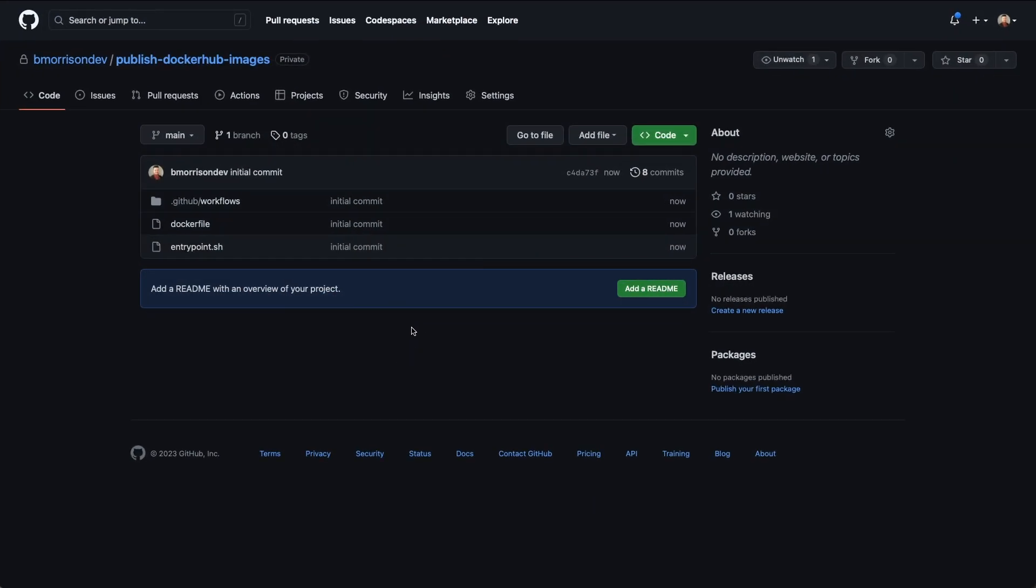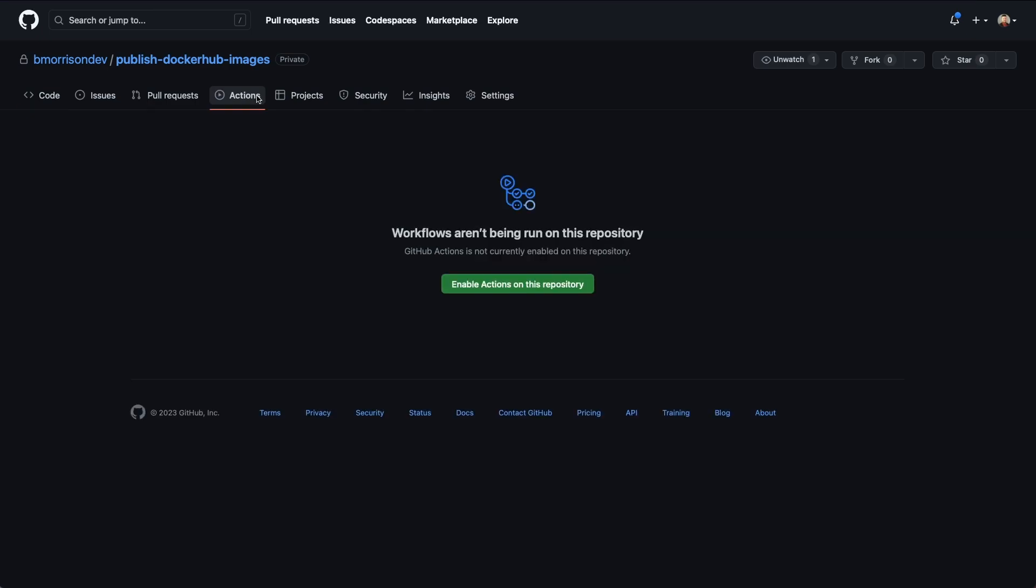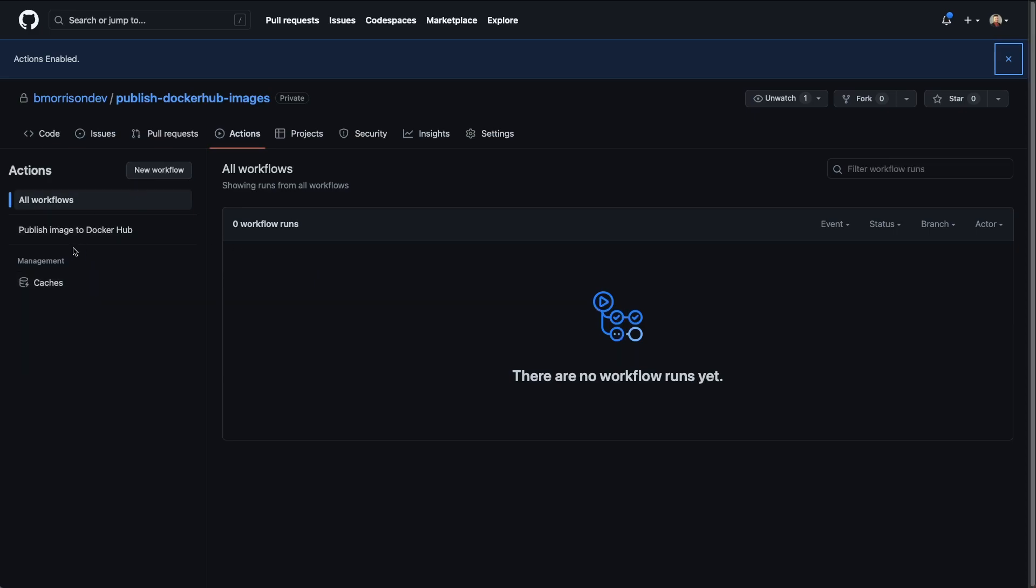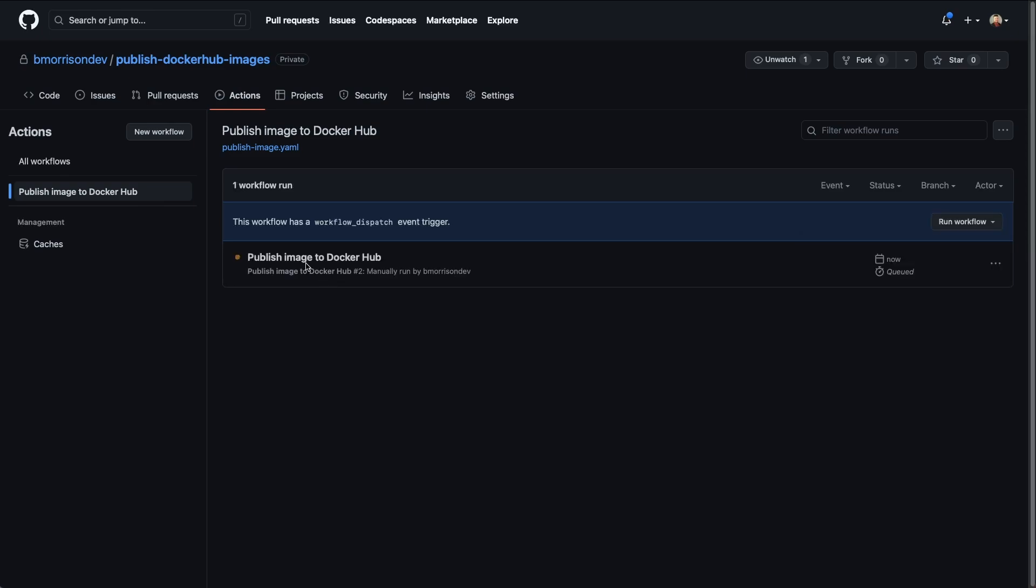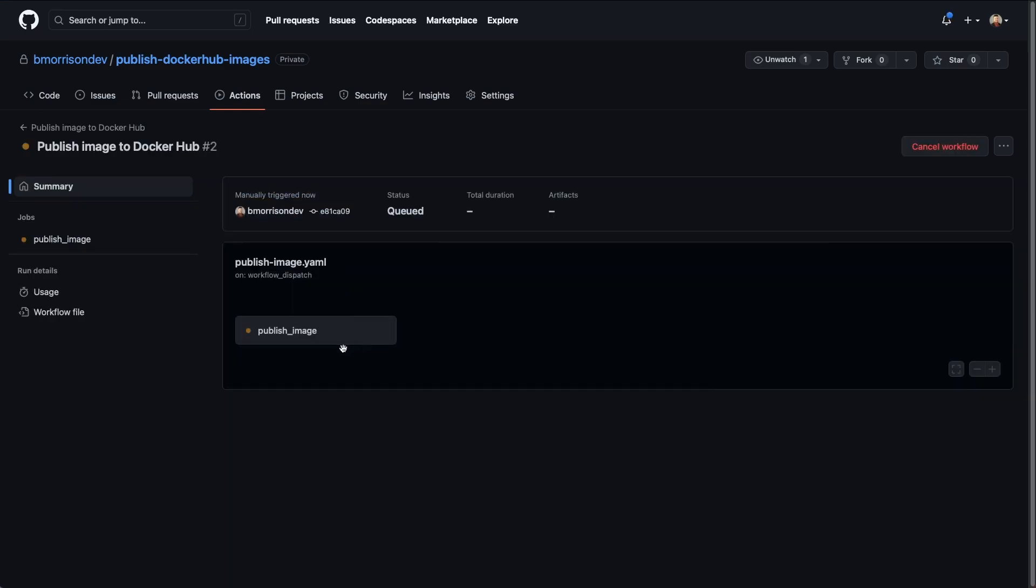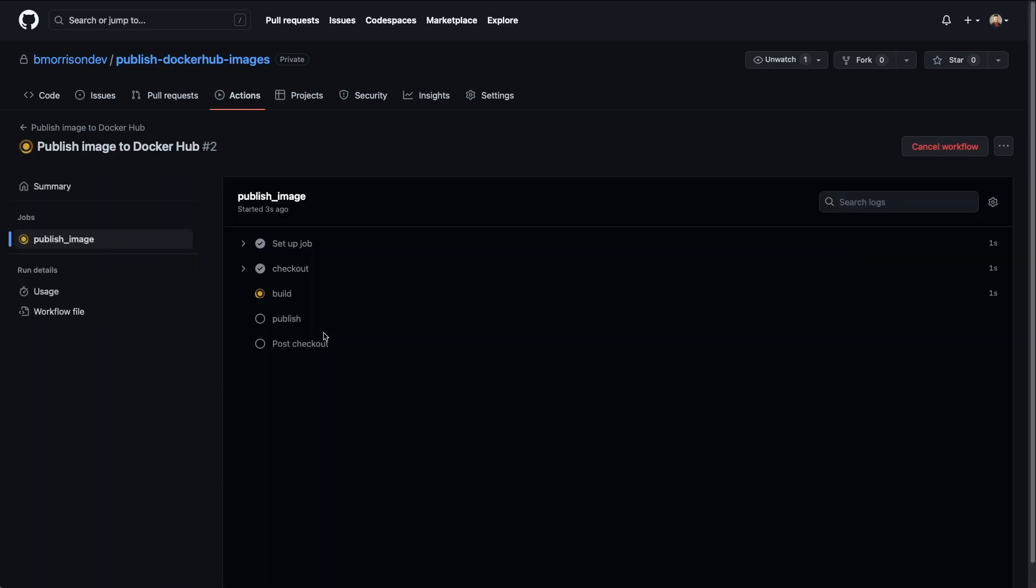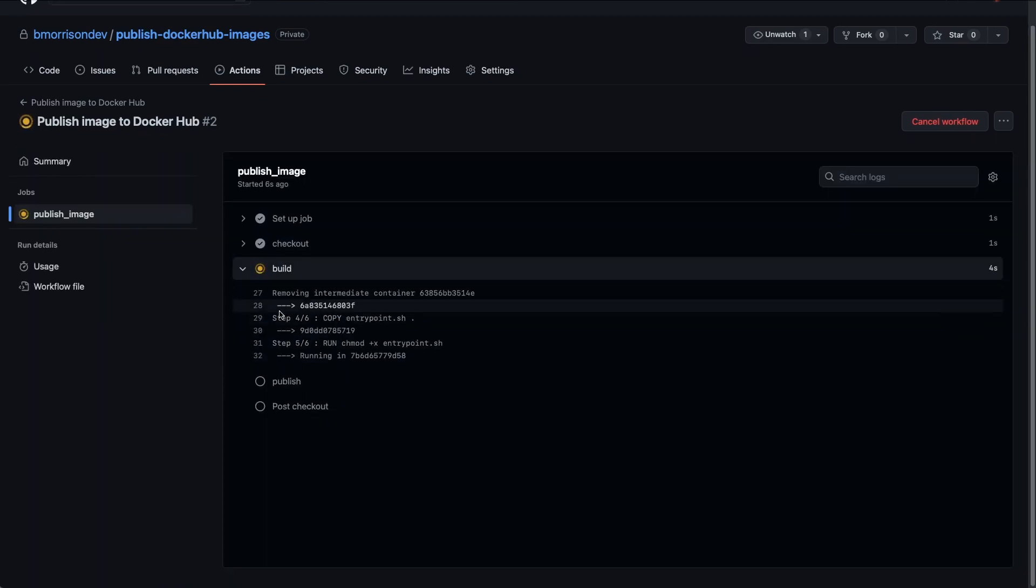I'm in that repository and I'm going to go ahead and select actions and click enable actions on this repository. On the left-hand side, we can see publish image to Docker Hub is one of the actions we have available. I'm going to click that and then click run workflow. It defaults to the main branch since that's the only branch available. We will click run workflow. And there is our job that is running. I'll click on that to drop into that as well and we'll watch this process follow through.